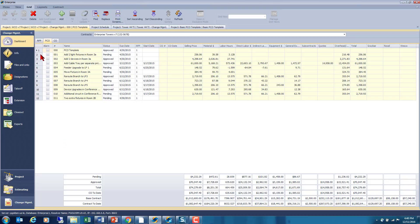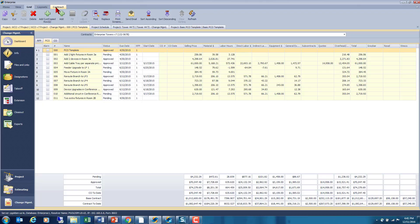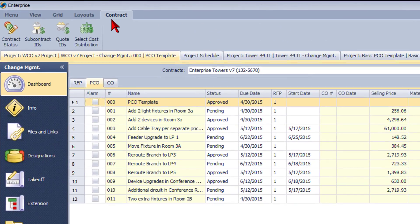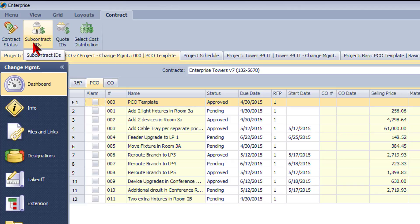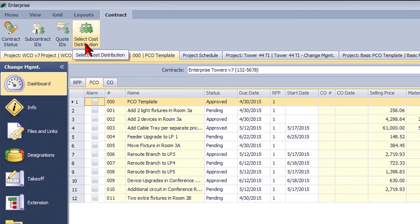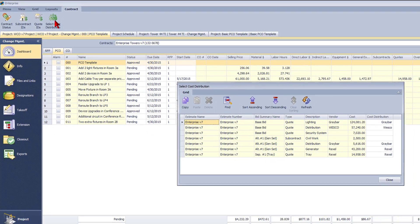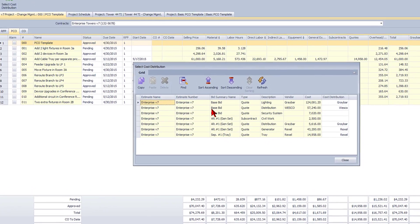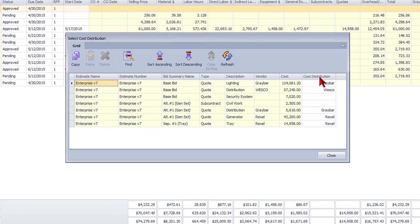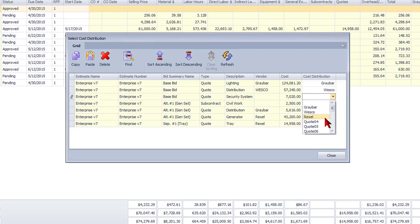Speaking of statuses, if you look at the top of the screen you'll notice a new tab called Contracts. Clicking on that tab, you'll see some new options to create new statuses specifically for this project. We can create subcontract from quote IDs so you can properly distribute and monitor subs and suppliers being used in this project. Then we're going to click on the select cost distribution icon, which will allow the PM to combine subs and quotes coming from the various bid summaries. Notice that we have a security system quote and a sub quote for civil work that were not distributed. No problem, as we can quickly pull down the menu and add them to existing vendors or go to the sub and quote IDs to create a new one for tracking on this project.